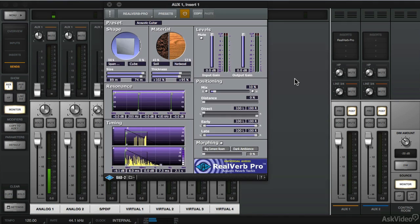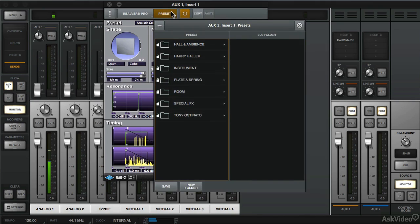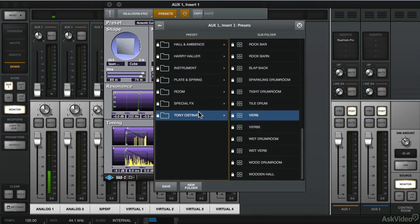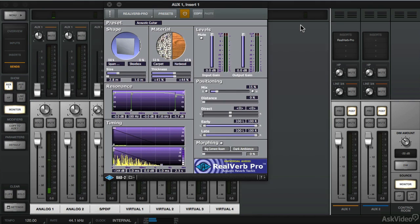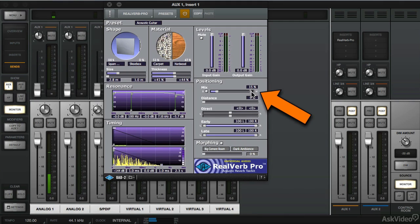RealVerb Pro comes with a ton of presets. You can toggle through them here. Let's choose this Artist preset and choose Verb. If you're using a reverb on an auxiliary, you want to make sure the Wet is set 100%. So just click on this radio button and you'll be good.